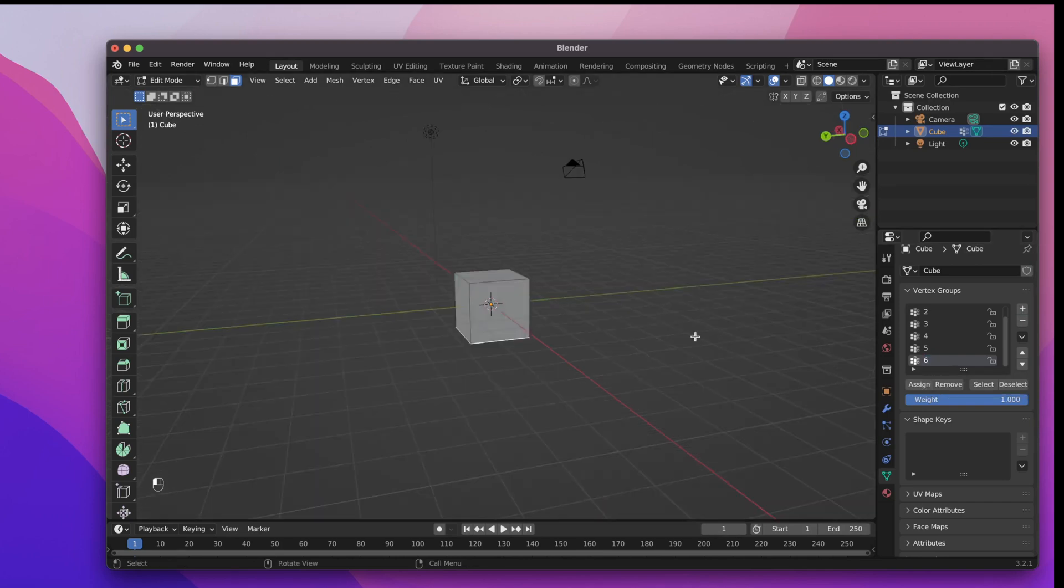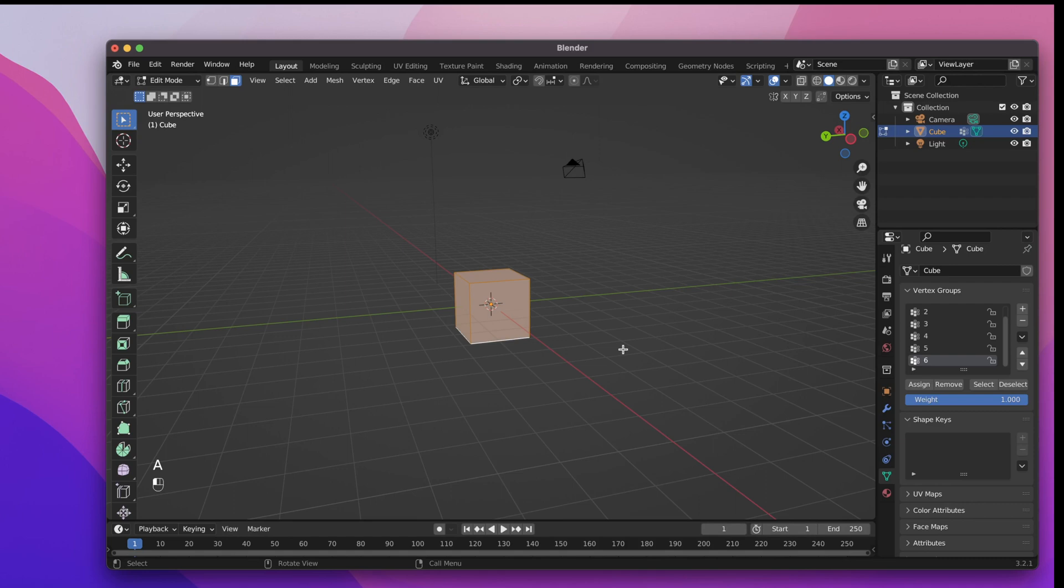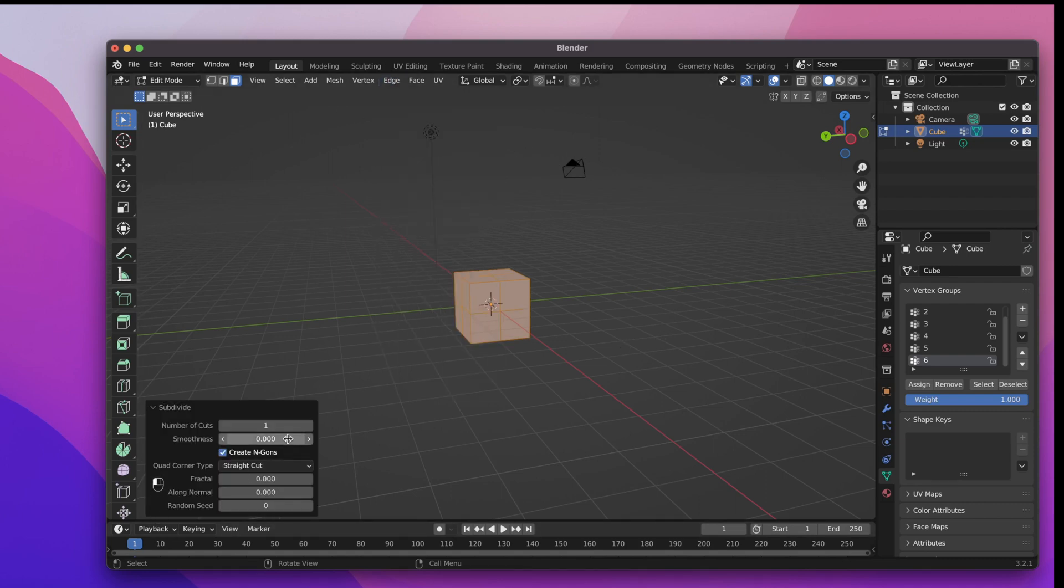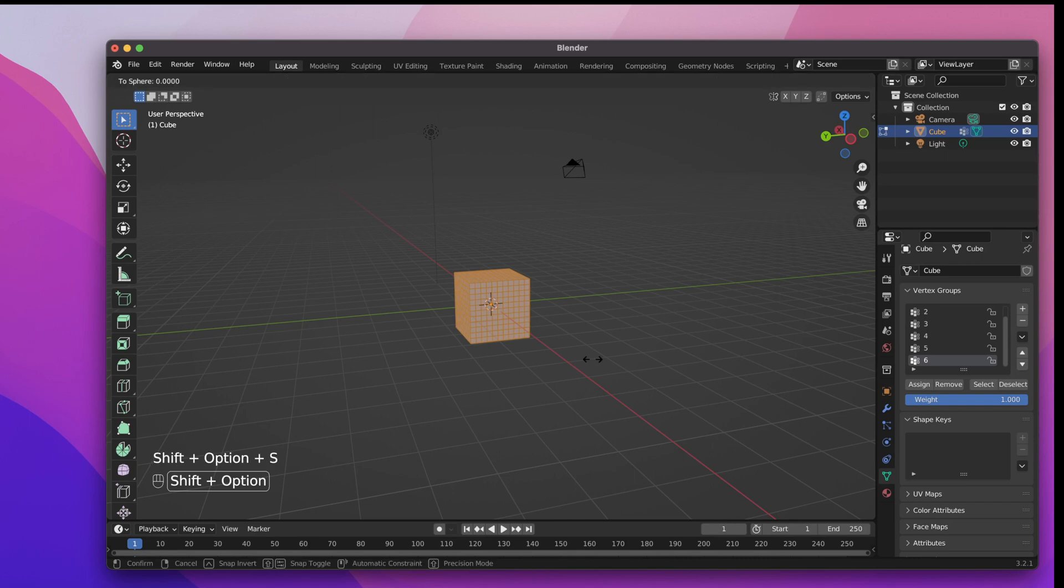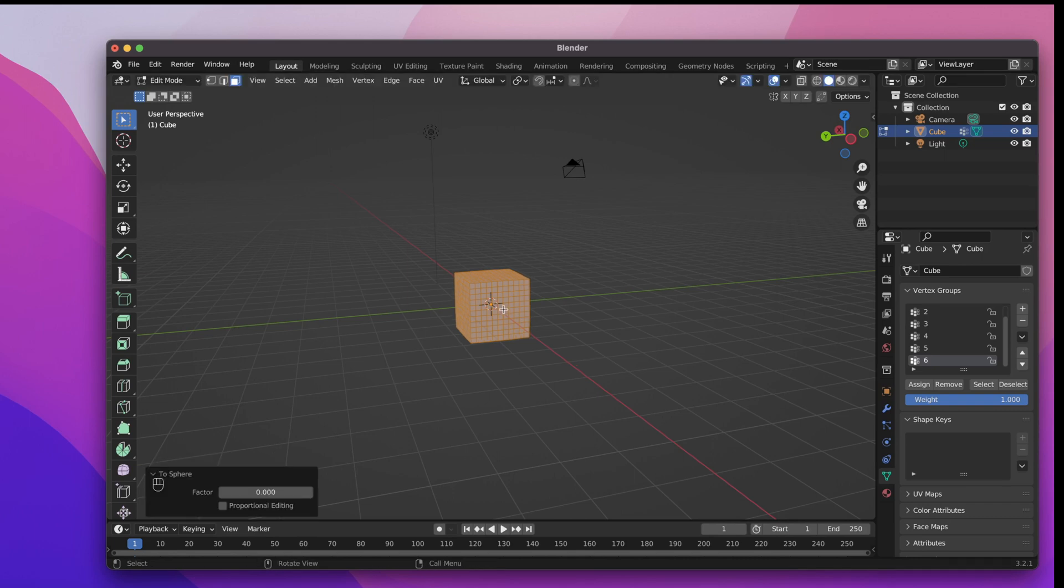Ok, now let's select all faces and give the cube a subdivision modifier. The number of cuts should be 10, more will not be needed. Now press Shift Alt S or Shift Option S on a Mac to turn the cube into a sphere. Set the factor to 1. The sphere won't be perfect but that's all what we need for now.